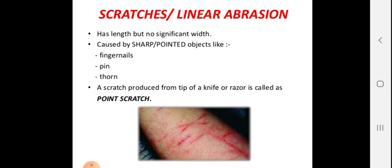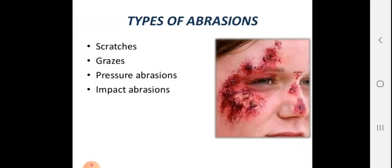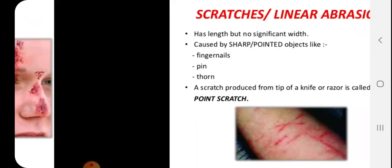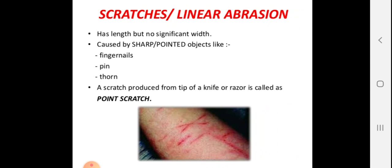Scratches abrasion, also called linear abrasion, occurs when a pointed object runs parallel to the skin surface at approximately a 90-degree angle, producing narrow linear injuries.